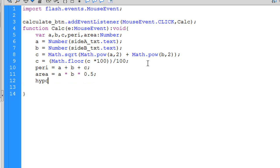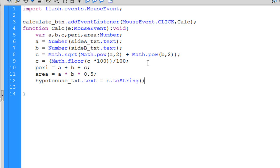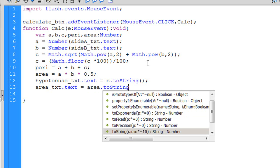Now I need to output those values to our text boxes. So hypotenuse_txt.text equals the value of c converted to a string before assigning it to the text property. We do the same thing for the area and the same thing for the perimeter.